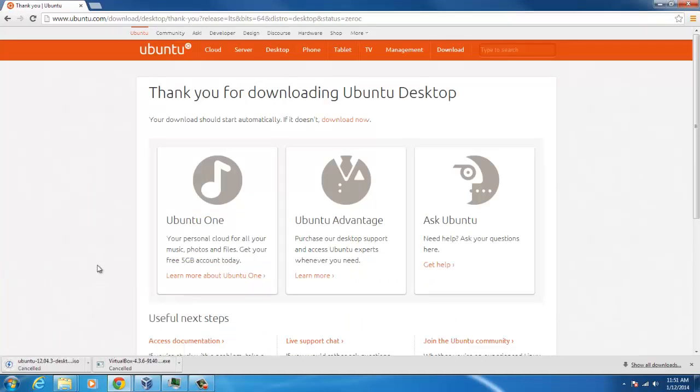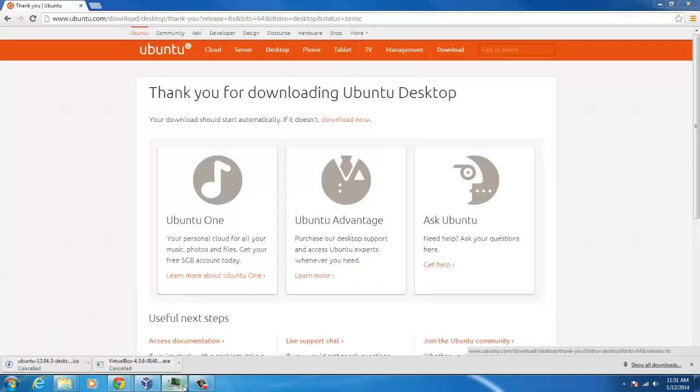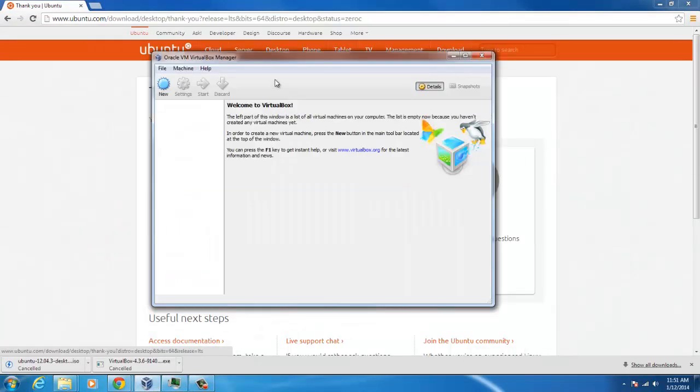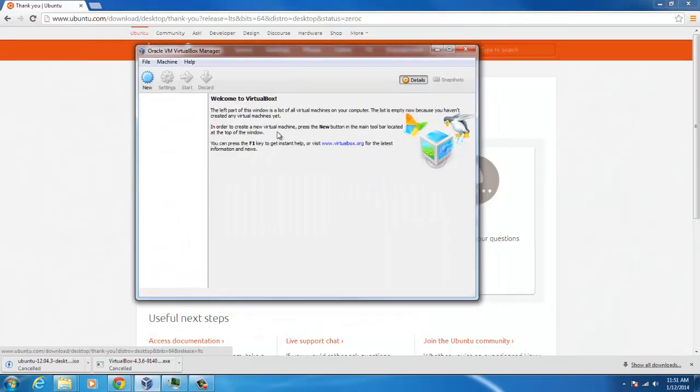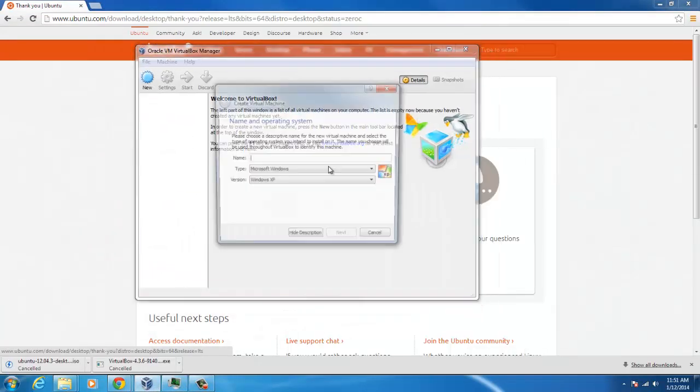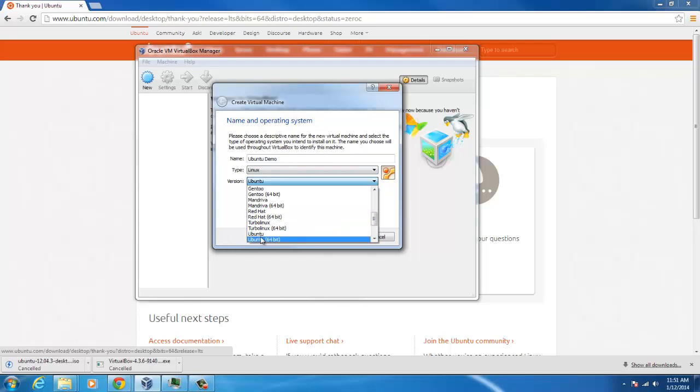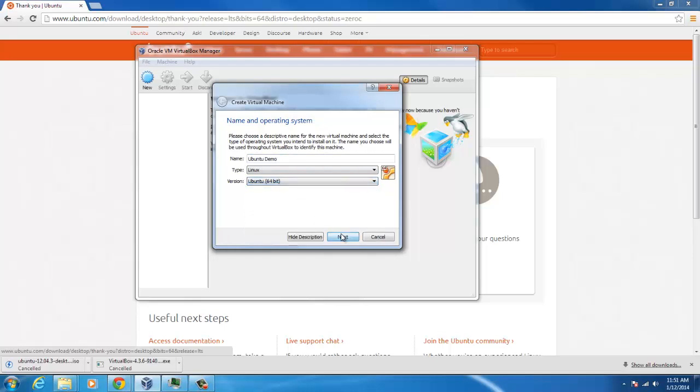All right, so let's open up our Oracle. After you install everything, click new and type in Ubuntu. I'm going to call mine demo. You call yours whatever you want. Make sure to click Ubuntu 64-bit if you're running 64-bit.